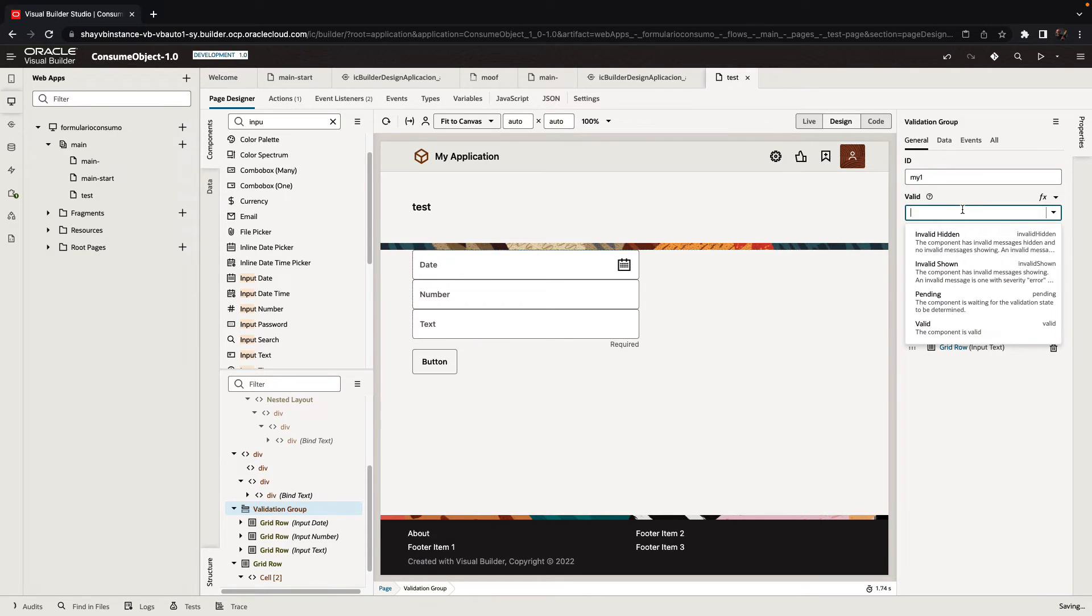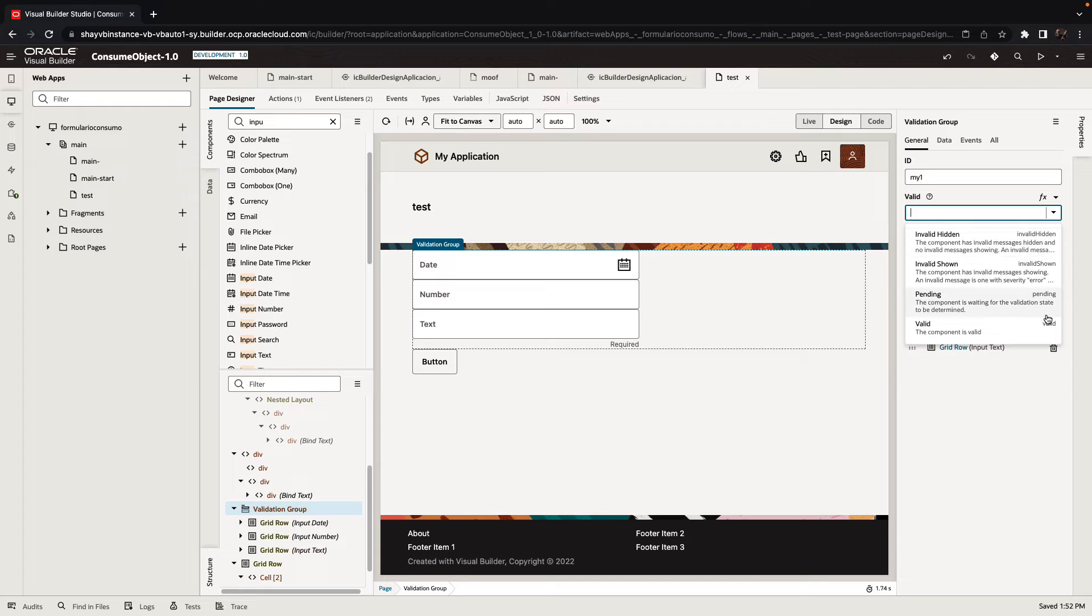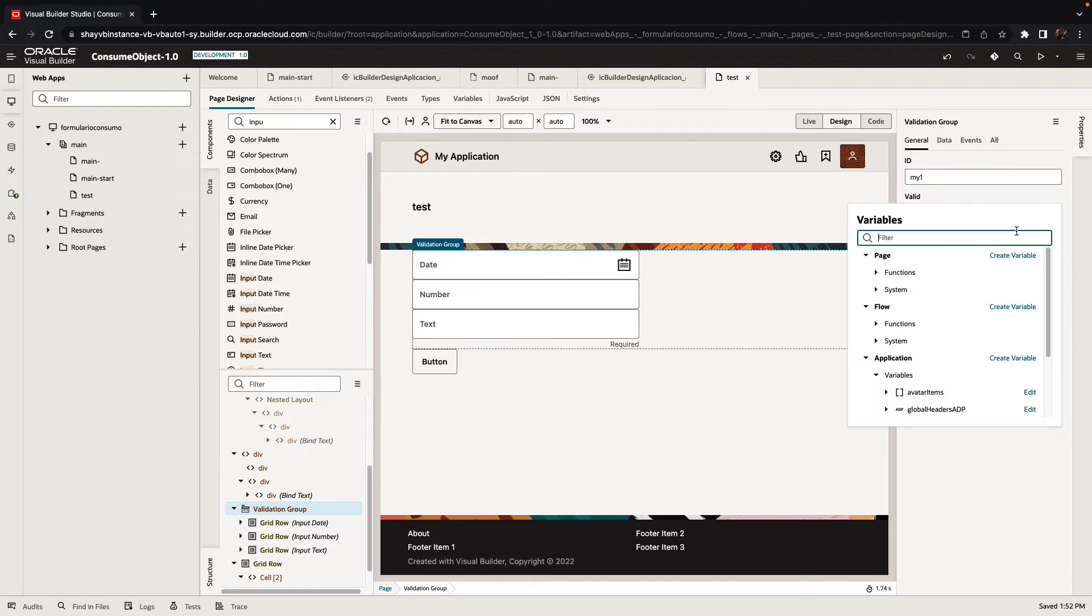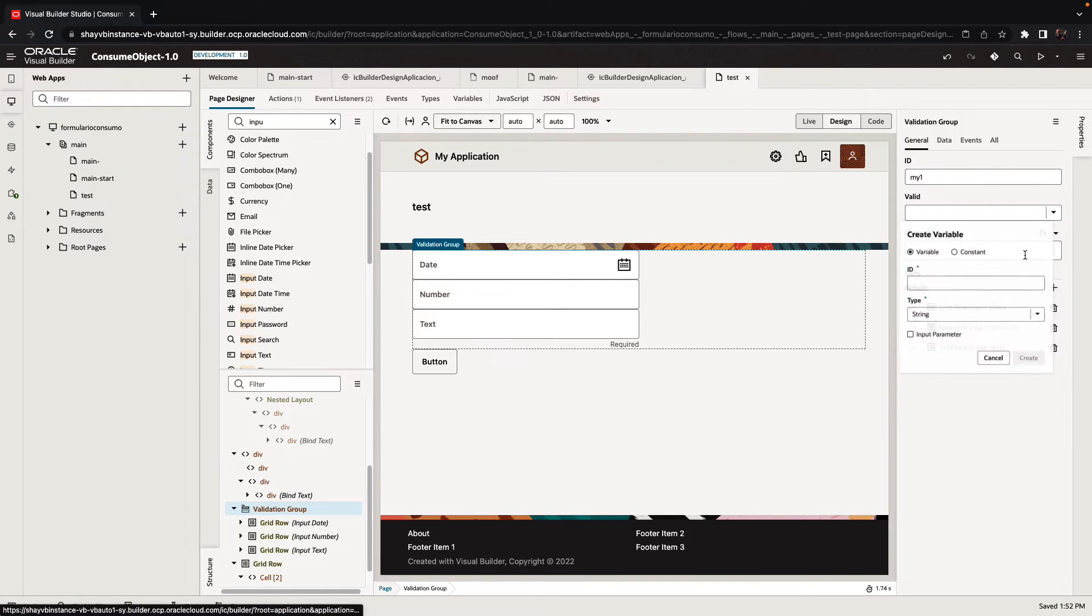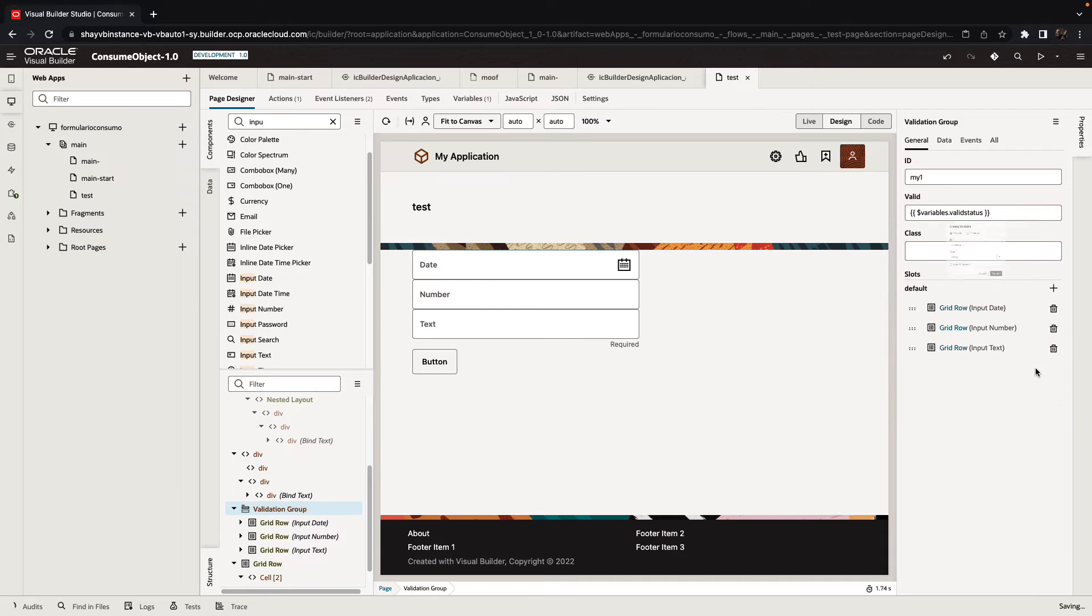It also has a valid attribute. The valid attribute can be either valid or something else. And what I can do is hook this up so this value is stored in a variable. For example, we call it valid status.